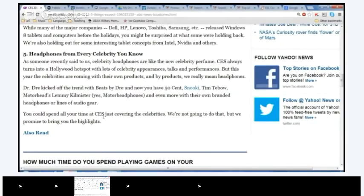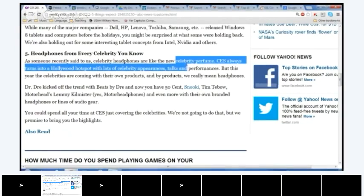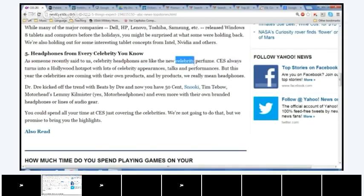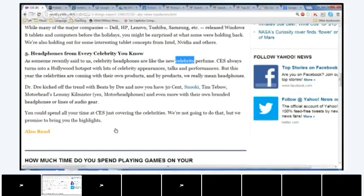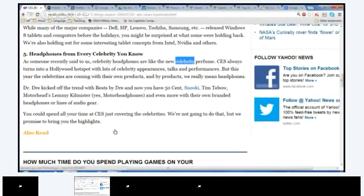One thing. This word right here, does anybody know what the proper pronunciation of this word is? Celebrity. There you go. Perfect. Celebrity. Celebrity. Celebrity. Celebrity. Good. Celebrity. Celebrity. Does anybody have any questions about any of the words from this article?